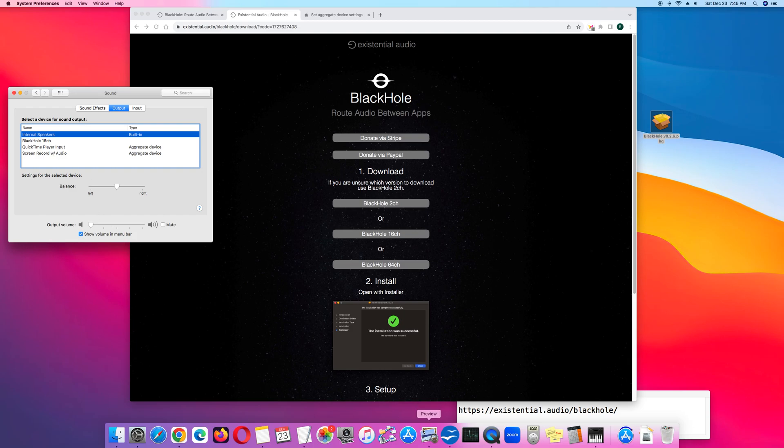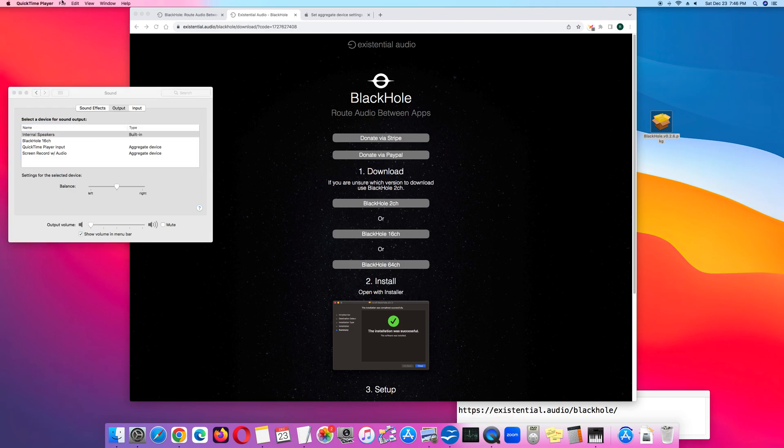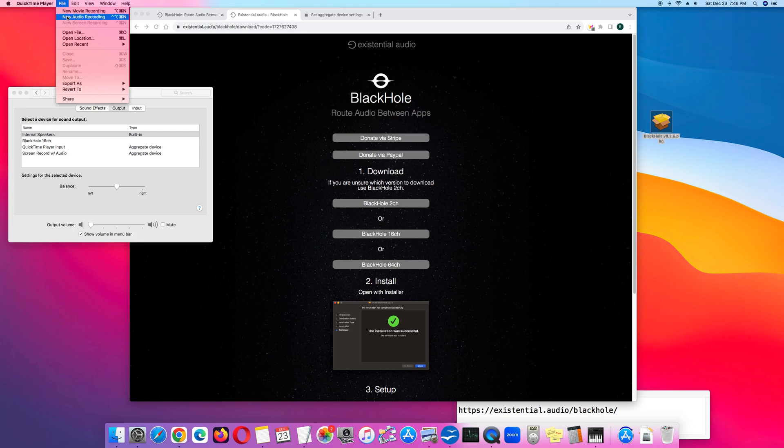So then what you want to do is open up QuickTime Player, and then click File and New Screen Recording.